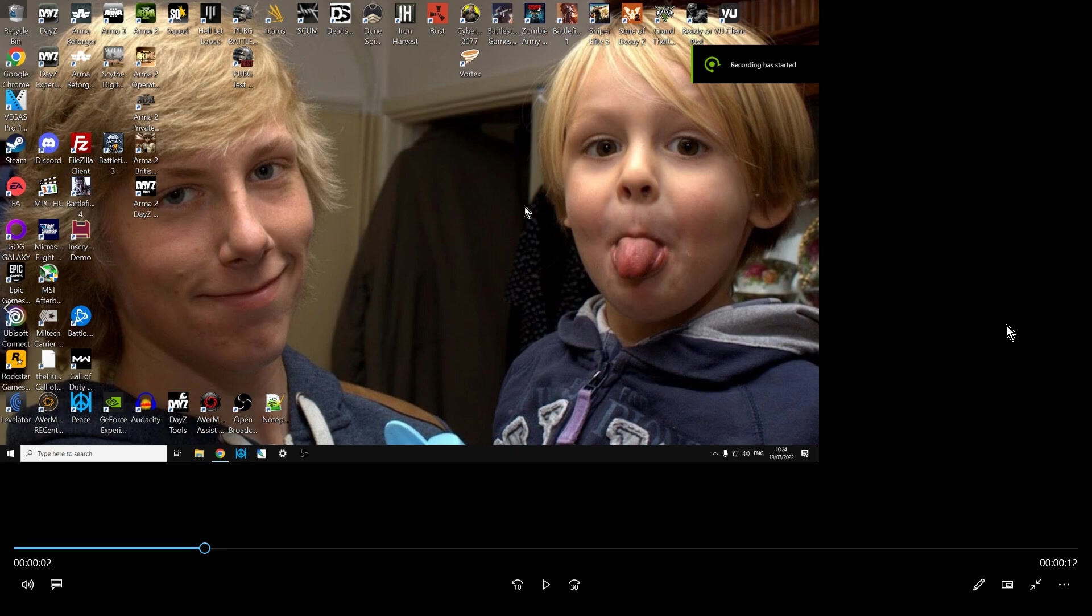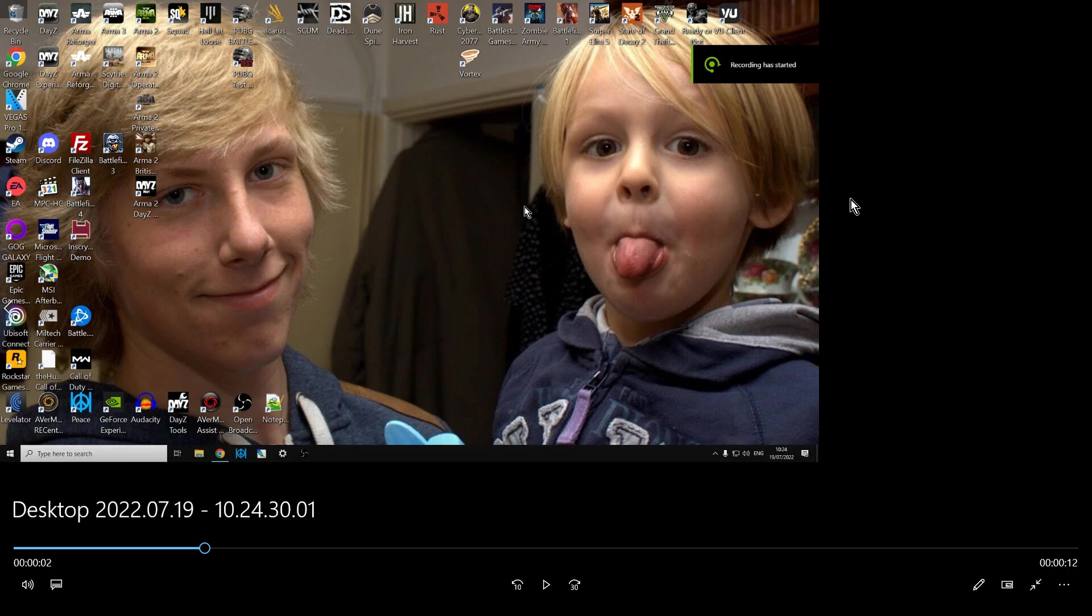Hi everybody, just a super quick video to help people who, when you come to record video using GeForce Experience or ShadowPlay as it used to be called, you end up with videos like this.